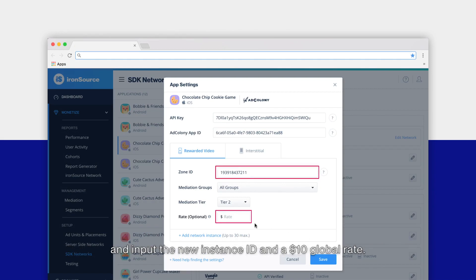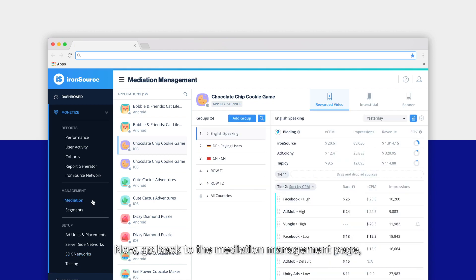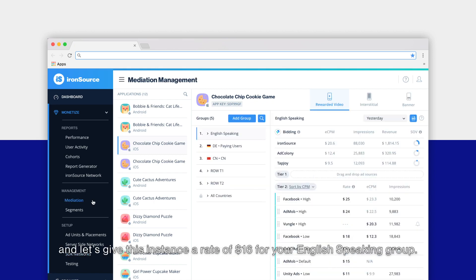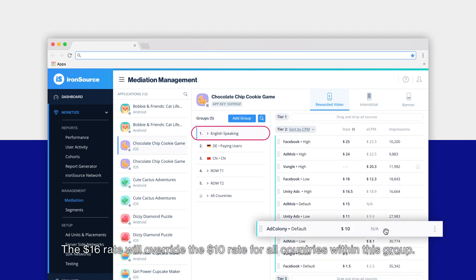Now go back to the mediation management page and let's give this instance a rate of $16 for your English-speaking group. The $16 rate will override the $10 rate for all countries within this group.